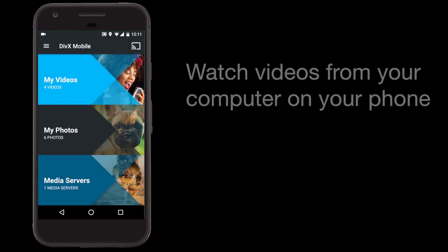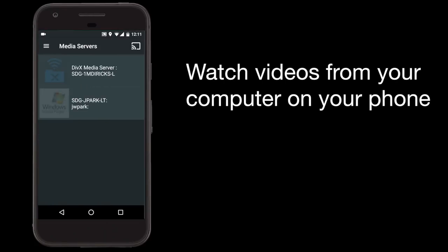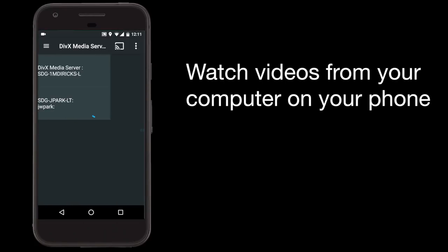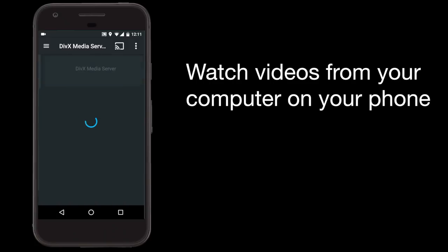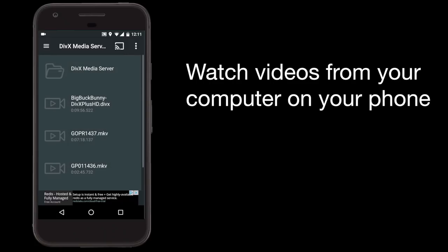Start by selecting Media Servers to connect with your media server. You can use any media server, but we recommend using the DivX Media Server, which is included in the free DivX software available on DivX.com.